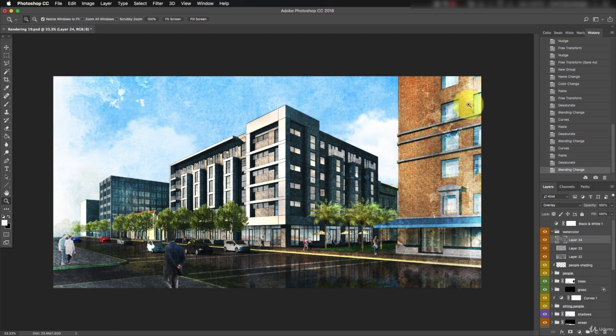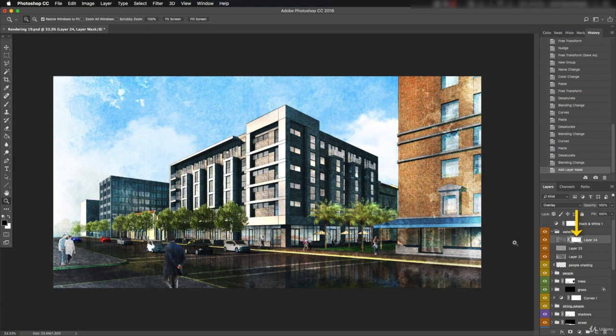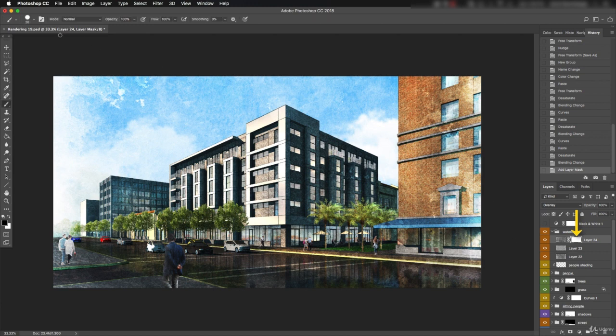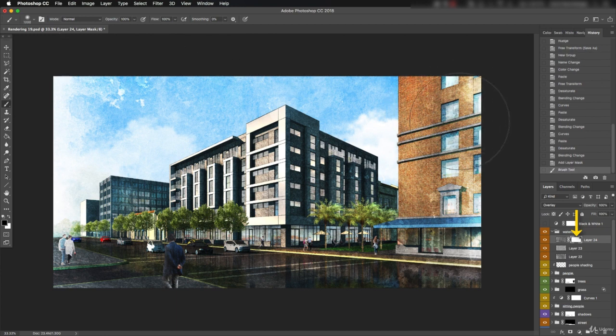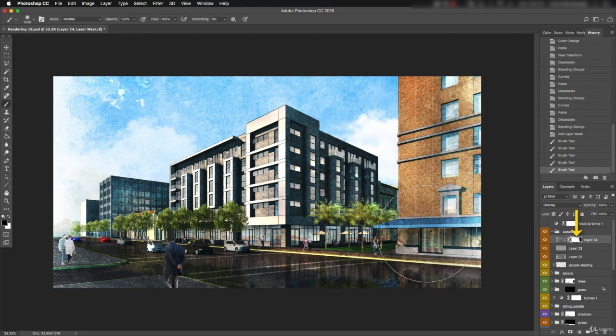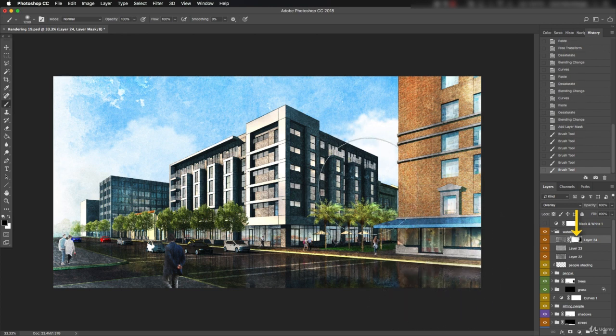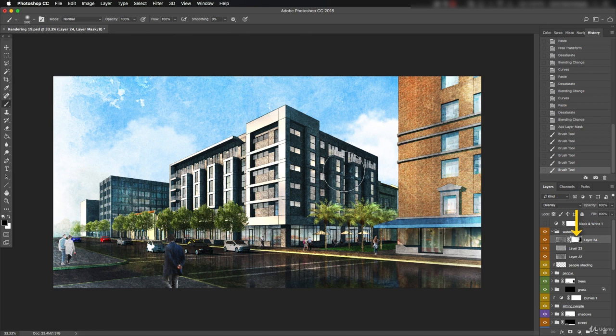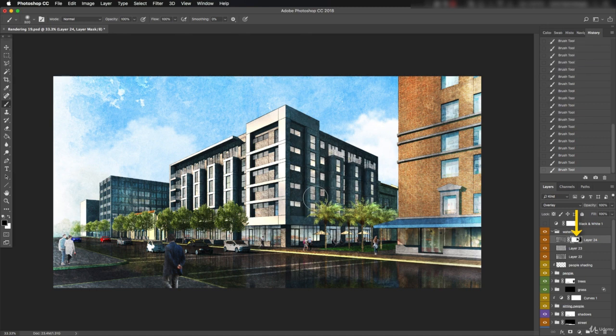Over here on the right, the effect is much too strong. Let's mask it out with a big soft brush set to black and 100% opacity. Also want to get rid of it in the shade side of the building. If the texture here is too strong, the metal panel could possibly read as plaster. So we want to clean that up.